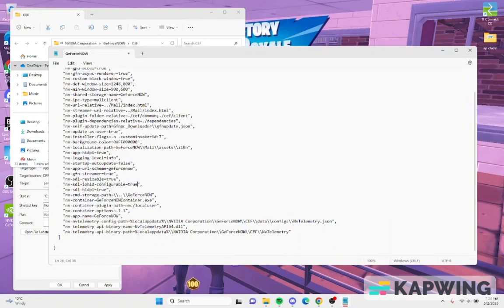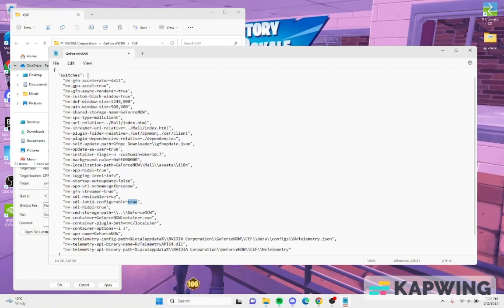Once you do that, you go down to this one, you put true. And then you go down to make sure this is true, true.